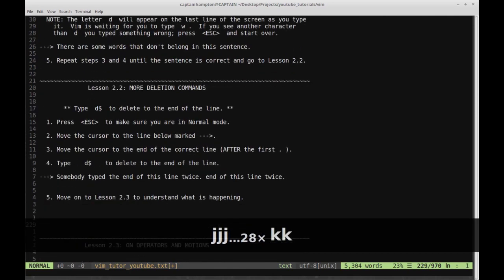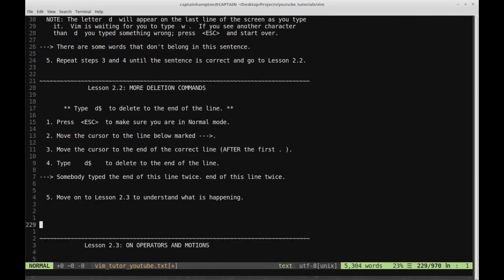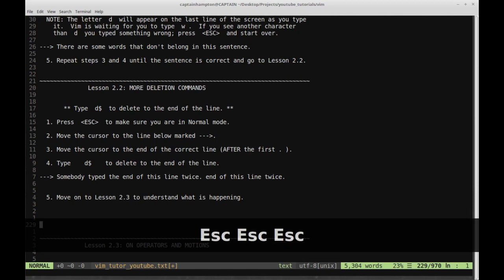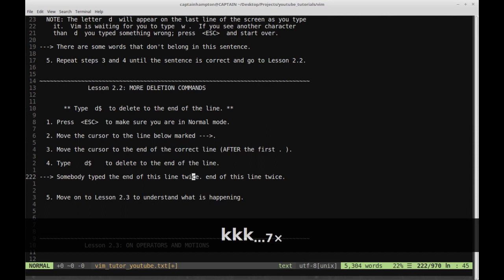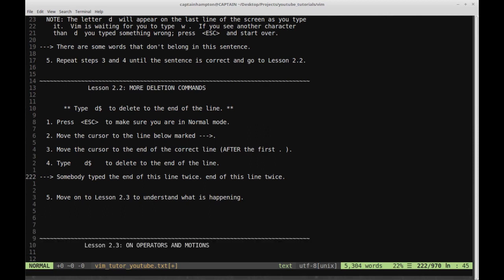Lesson 2.2: more deletion commands. Type D dollar sign to delete to the end of the line. Step one is press escape to make sure you're in normal mode. Move the cursor to the line below marked with the arrow. Step three, move the cursor to the end of the correct line after the first period. Type D dollar sign to delete to the end of the line.